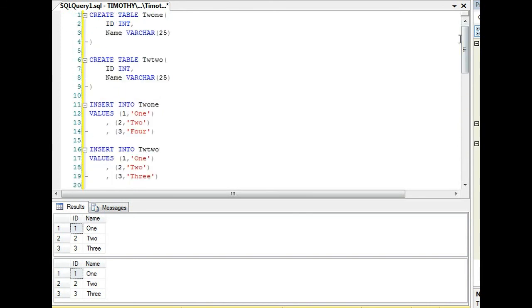So those are just three ways. There are other ways, probably even faster ways if you look into it to update data from one table to another. But that's just three examples of how you can do that. You can use a join. Just make sure that the fields match.